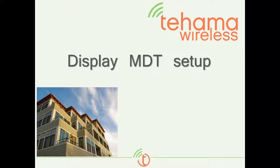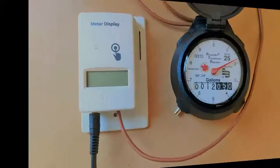When commissioning a display MDT, the meter count factor and initial reading need to be entered in the MDT so that the display matches the meter face.